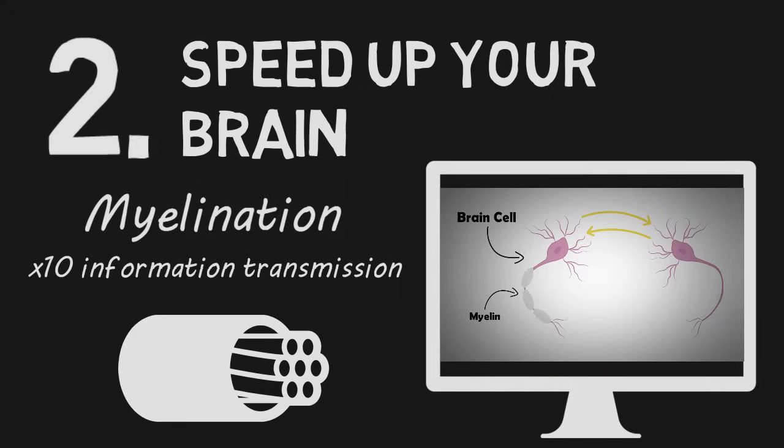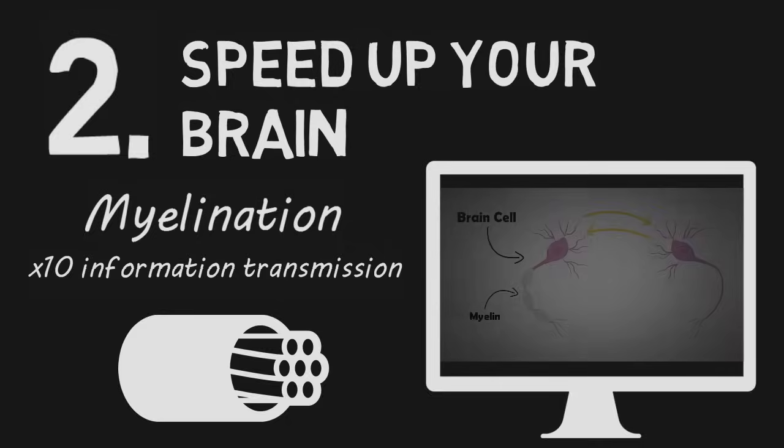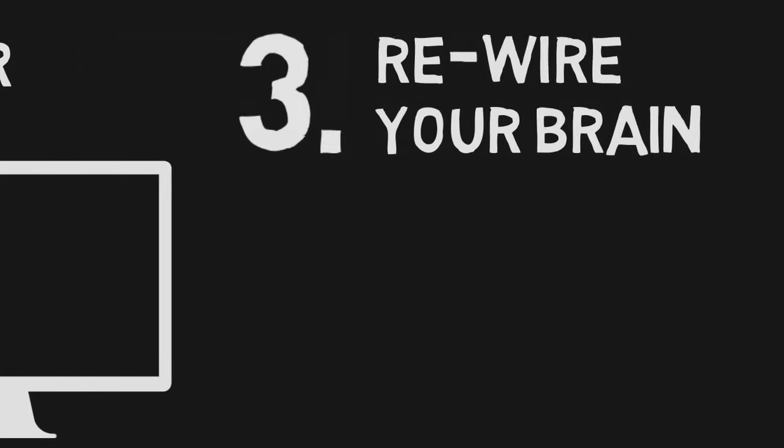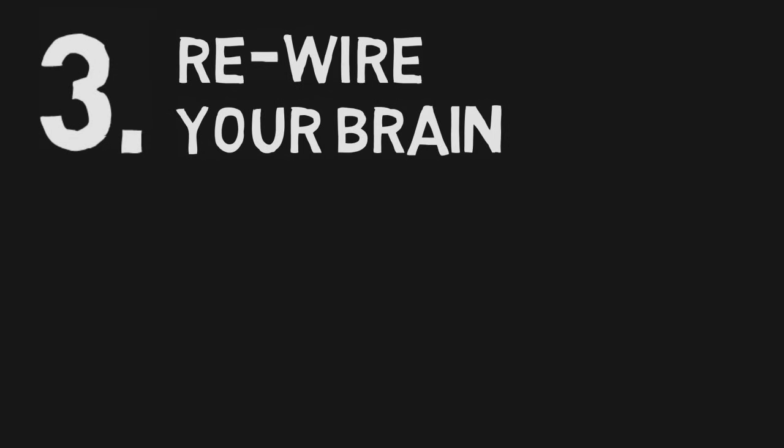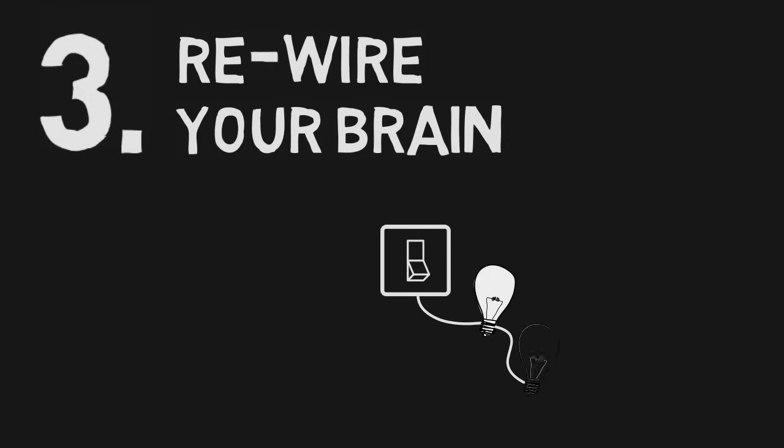After you've added as much myelin as you can to brain cells, you can then increase the capacity of your brain by rewiring it so it activates neighboring brain regions to assist with certain tasks. You can think of this like rewiring a house so that when you hit a switch to turn on one light, you actually turn on two or three additional lights nearby.